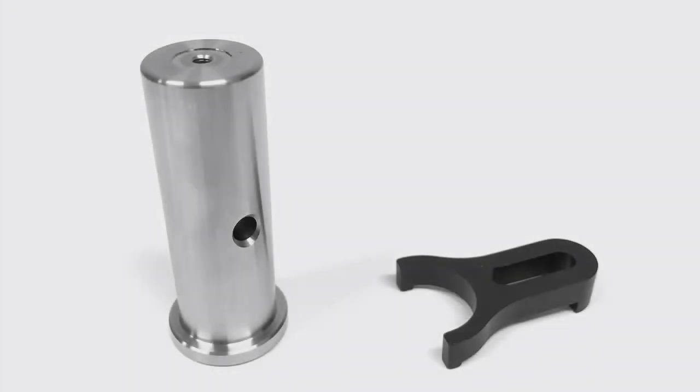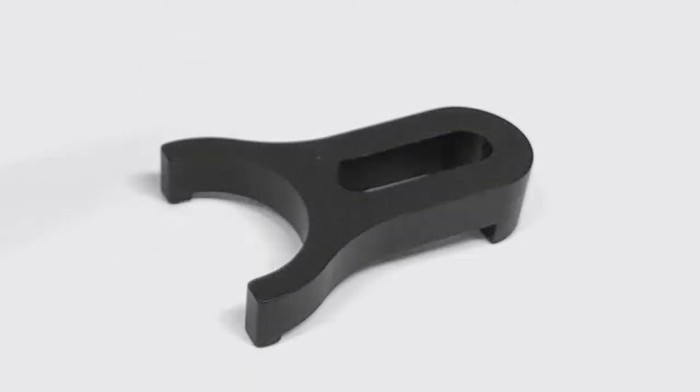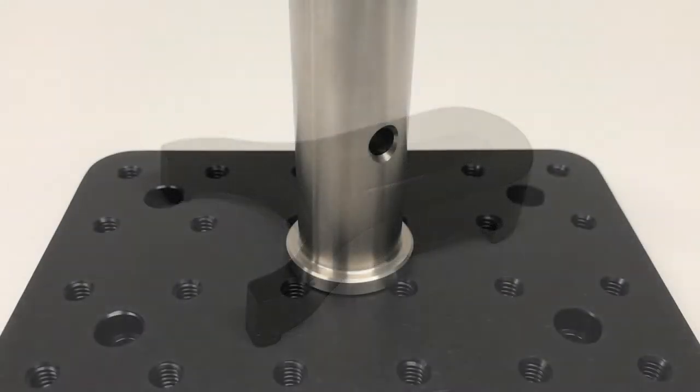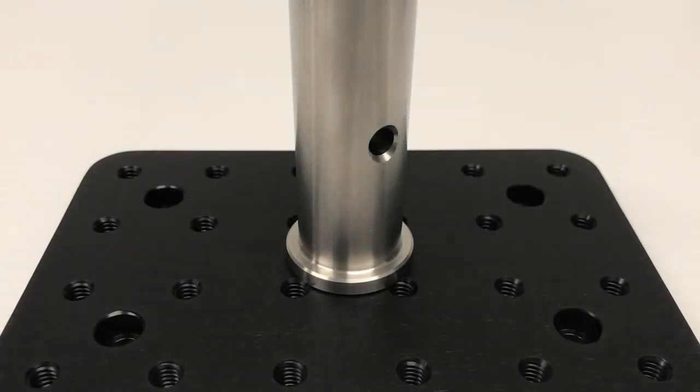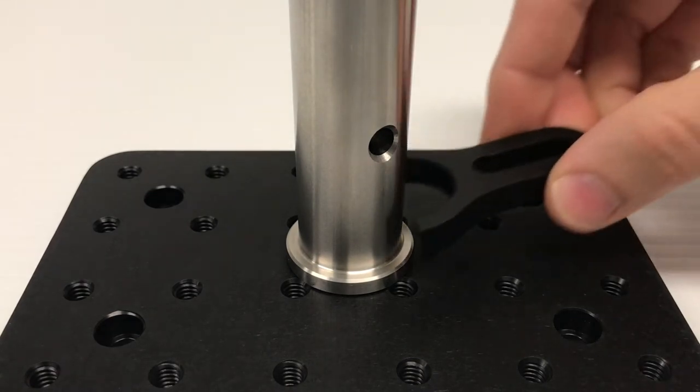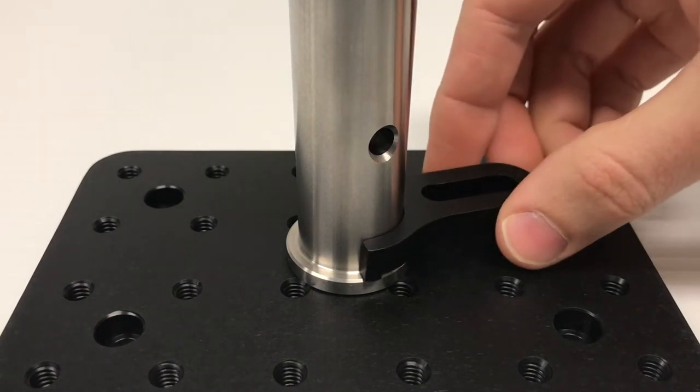Let's look at how these pedestal posts can be clamped down on an optical table or breadboard. The first method is using a clamping fork that surrounds part of the post and sits on the pedestal base. Let's use the 3-inch pedestal post, an SAB0406 solid aluminum breadboard, and a CLF075 clamping fork in this example. First, place your pedestal post where you need it on the surface.